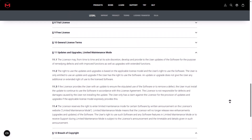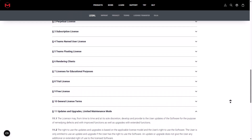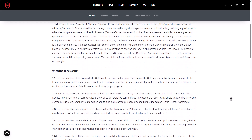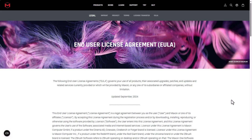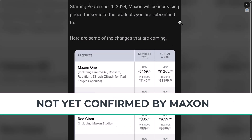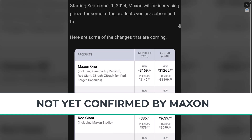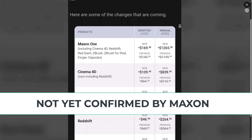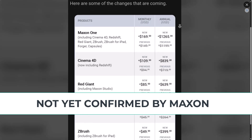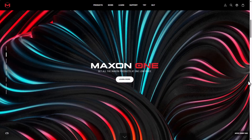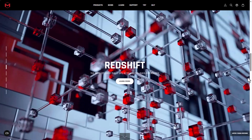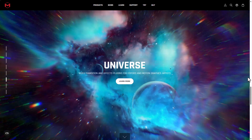All of these, including export controls, are covered in the updated license agreement starting from September 2024, and everyone will have to adjust to that. And speaking about things that are coming, if this Reddit post is anything to go by, starting September 1st of 2024, Maxon will be increasing prices for some of the products you are subscribed to. The changes include everything from the Maxon One bundle to Cinema 4D, Red Giant, Redshift, and ZBrush.